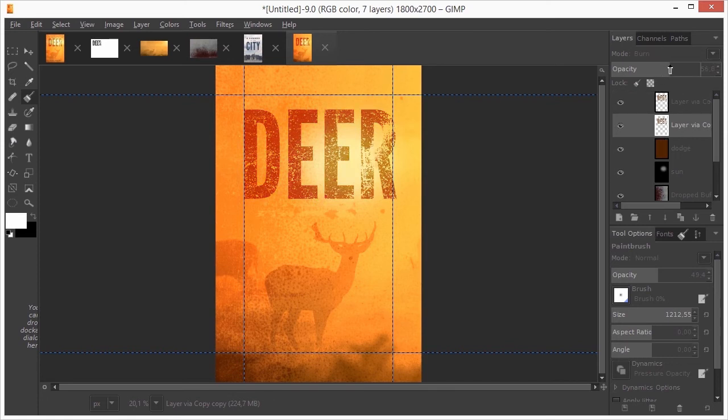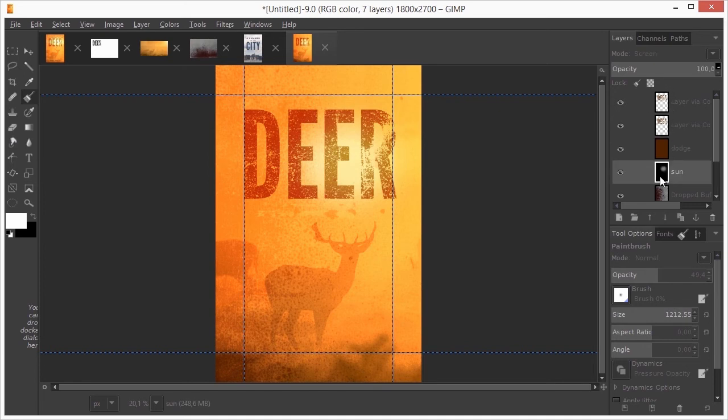I click on the sun layer and fill it with black again by pressing ctrl backspace to start over.